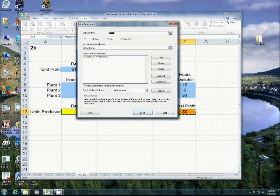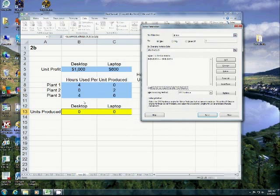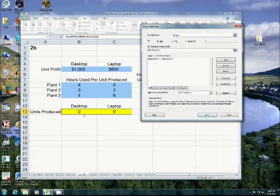Also, I want you to notice, you see here, it says make unconstrained variables non-negative. If you check that, what that does is that will stop you from being able to make a negative amount of desktops, like negative one desktops so I can make more laptops.